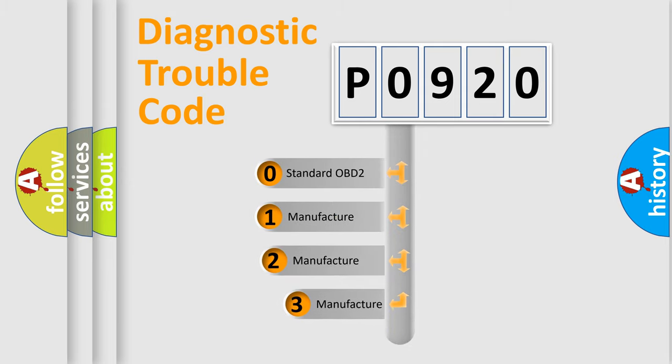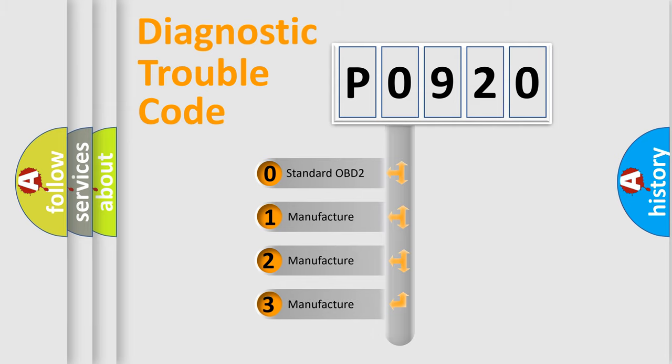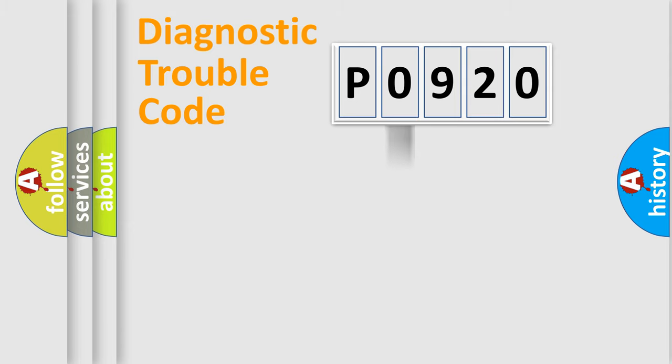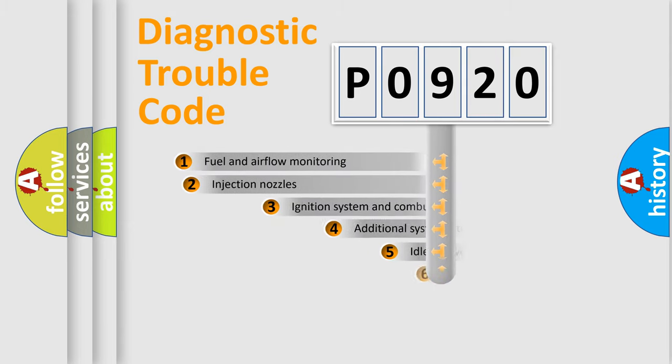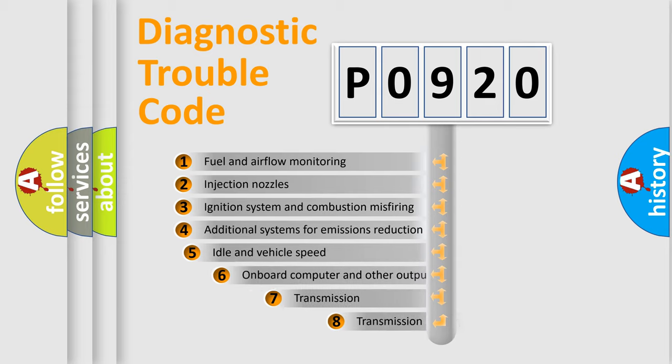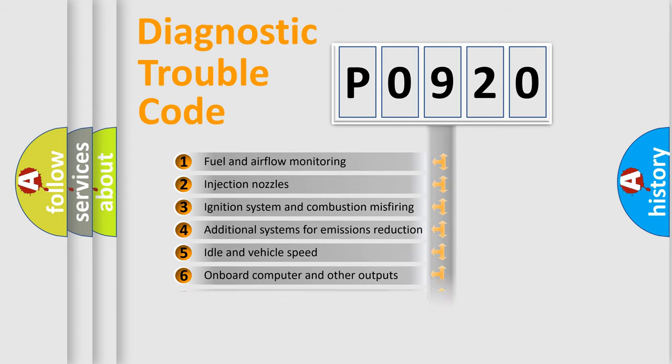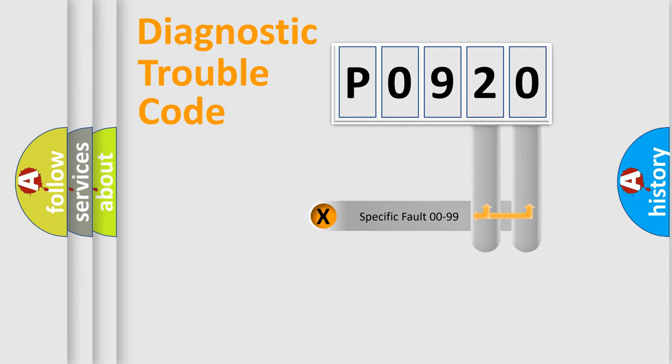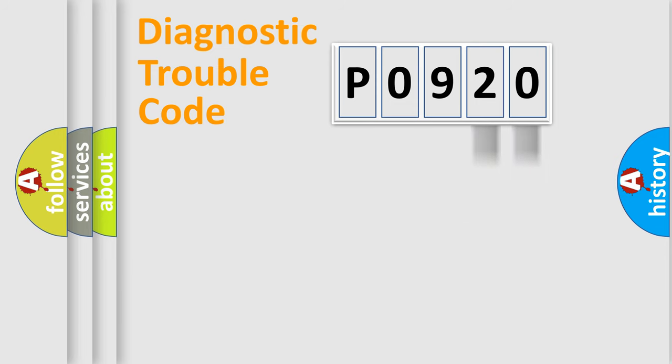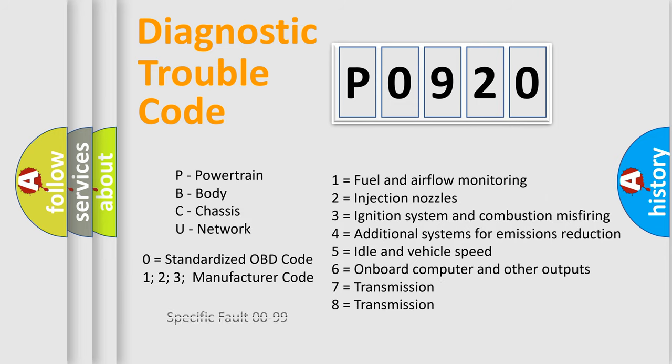If the second character is expressed as zero, it is a standardized error. In the case of numbers 1, 2, or 3, it is a manufacturer-specific error. The third character specifies a subset of errors. The distribution shown is valid only for the standardized DTC code. Only the last two characters define the specific fault of the group. Let's not forget that such a division is valid only if the second character code is expressed by the number zero.